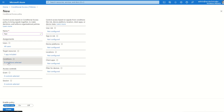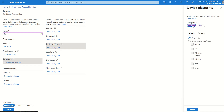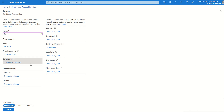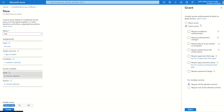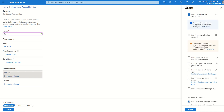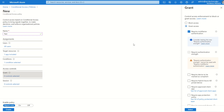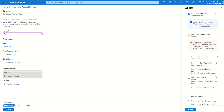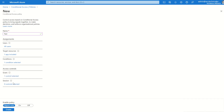What we're going to do now is select Conditions. We can leave this as-is, as the conditions will be satisfied no matter where the signing attempt is made from. However, in this instance I'm just going to select Device Platform, select Configure, and select any device platforms — Windows and macOS. Under Access Controls, I'm going to select Grant and select Require Multi-Factor Authentication. If your multi-factor authentication is set to system preferred, it will use the Microsoft Authenticator app. We then press Select to save that option.